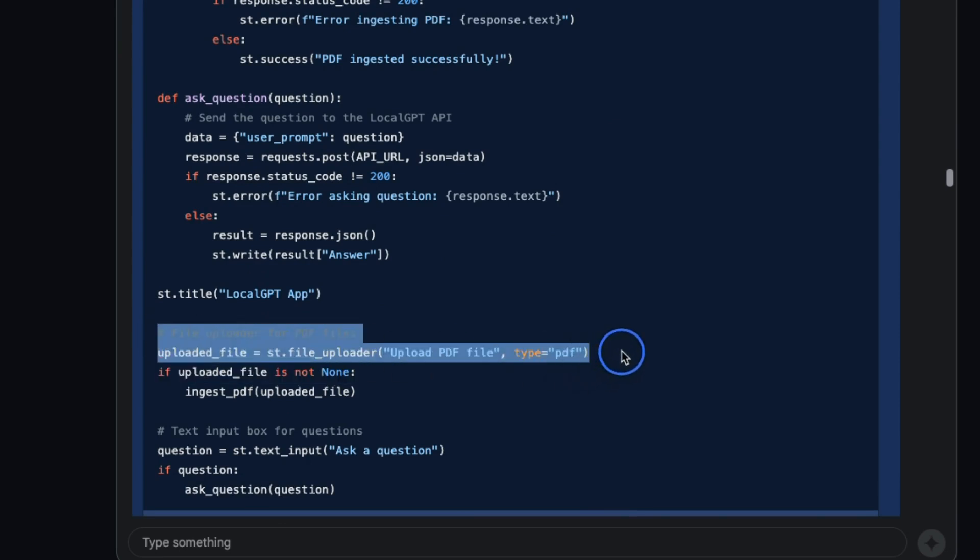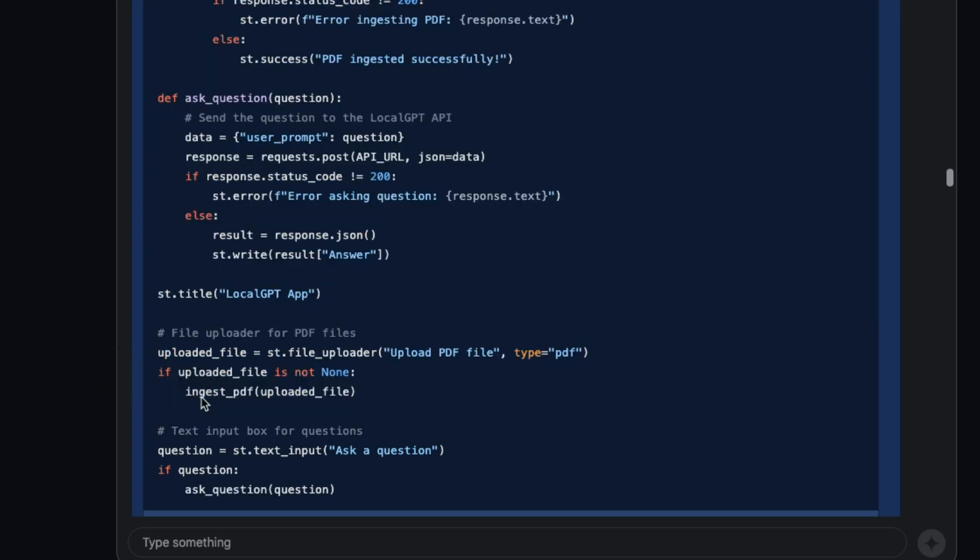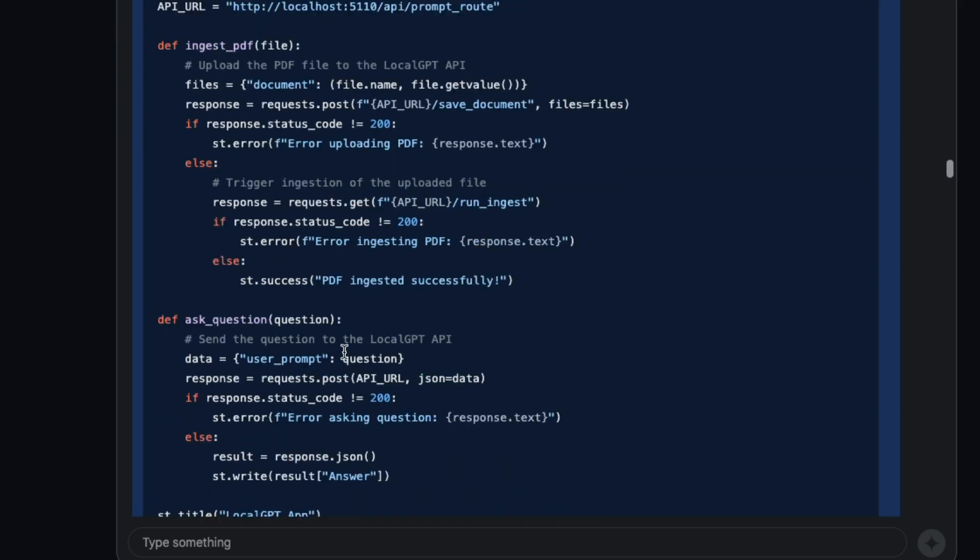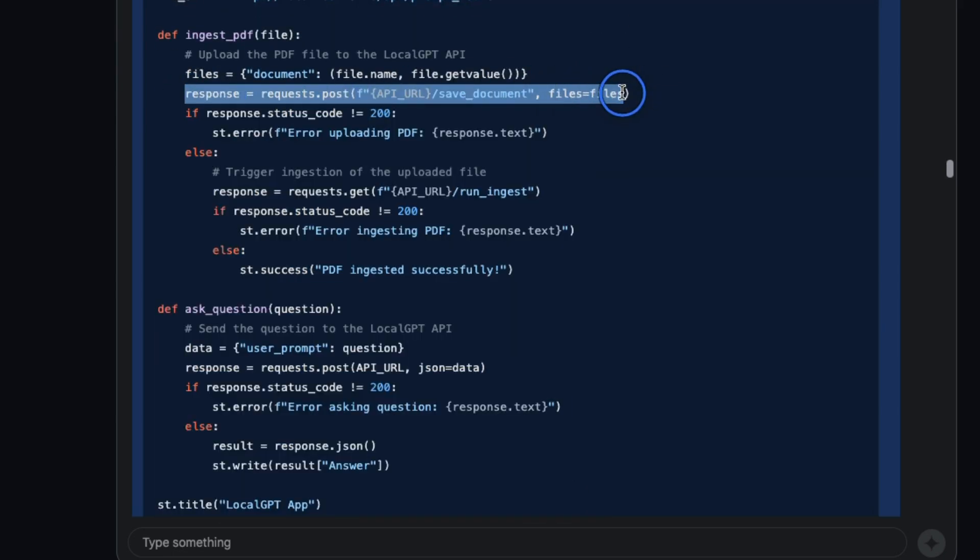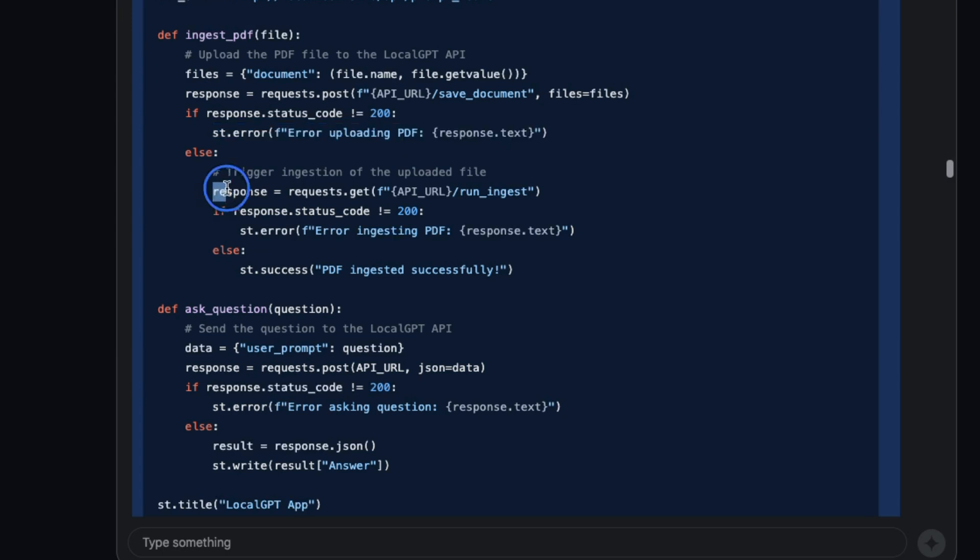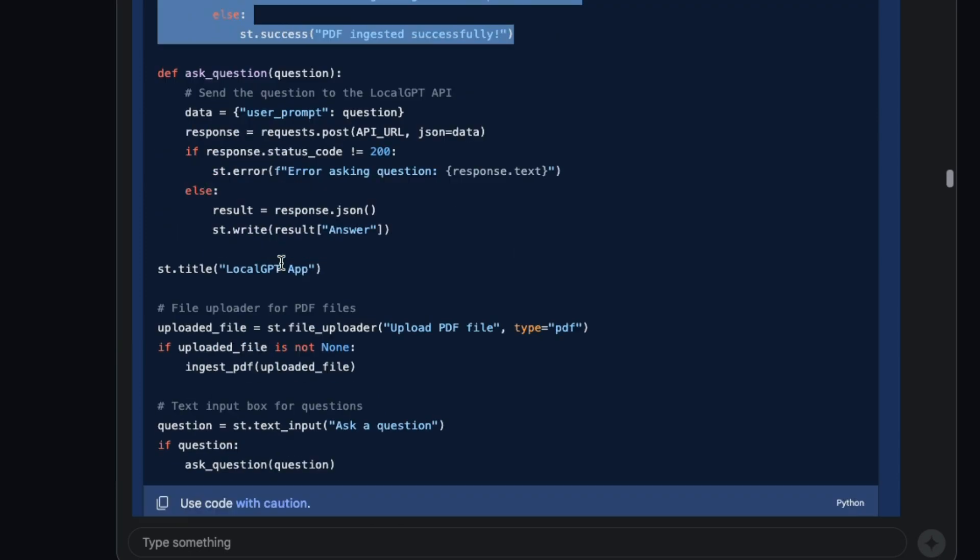But other than that, let's look at the rest of the code. It created an upload button where you can upload files and checks whether the file has been uploaded or not. Once the file is uploaded it calls this ingest_pdf function. In here it first makes a call to the save_documents endpoint, which is important because it first has to save the document. Once the document is uploaded correctly then it makes a call to the run_ingest endpoint. It figured out that it has to make these calls in the correct sequence.